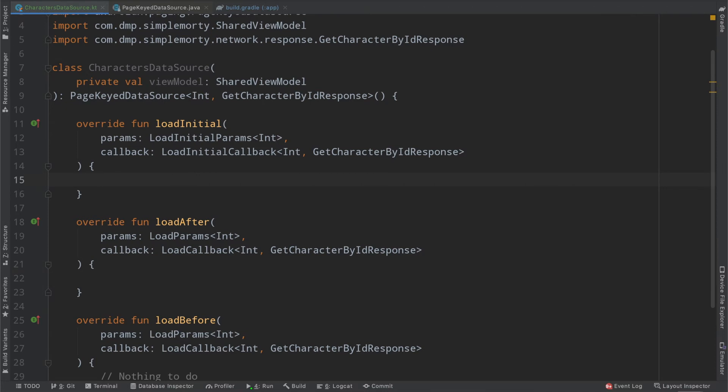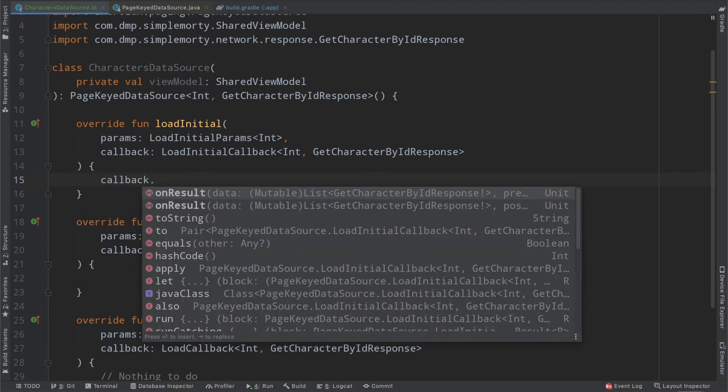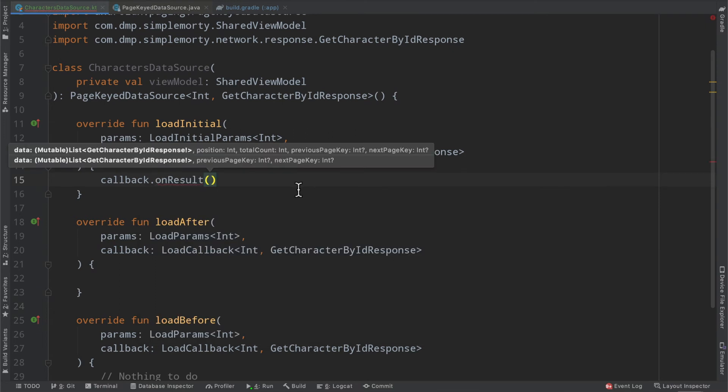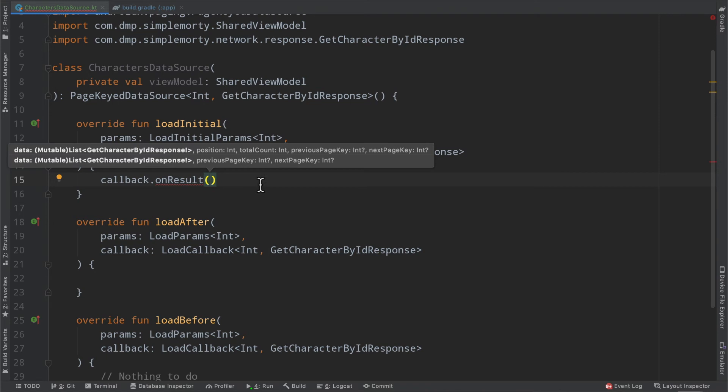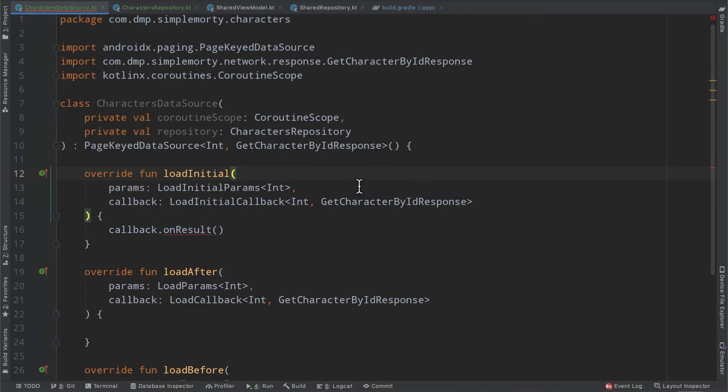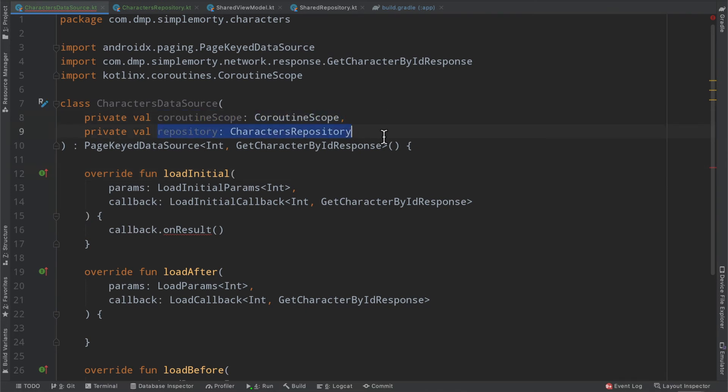So in order to propagate information back out of this data source, we need to invoke the callback.onResult function. And there are two functions that we can utilize here. We're going to make use of the secondary function here where we need to provide it some data, a list of character by id responses, whatever we've denoted here in this constructor. And then we have a previous page key and next page key fields, both nullable integers. And this is exactly how the library works with finding those nulls, finding out which edge or end of the page list we are a part of or we are approaching. So we'll use that to our advantage. But the most important thing is that we need to somehow get the list of characters and propagate that up as our data. When I think about our data source constructor here, instead of passing in a particular view model, we're going to go ahead and pass in a coroutine scope and the corresponding repository just so that we have a little bit more flexibility here.